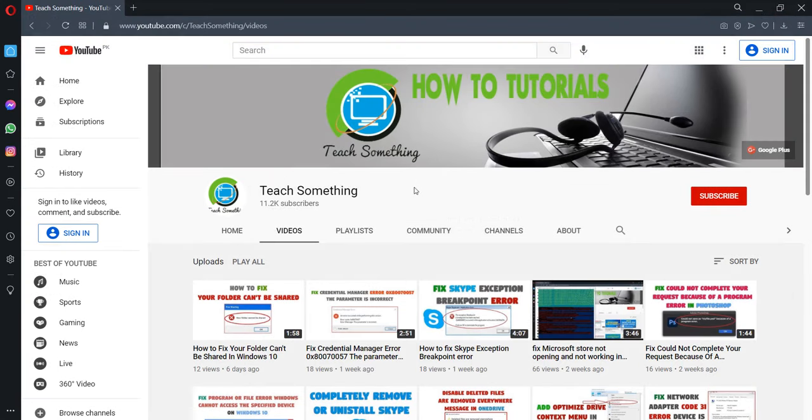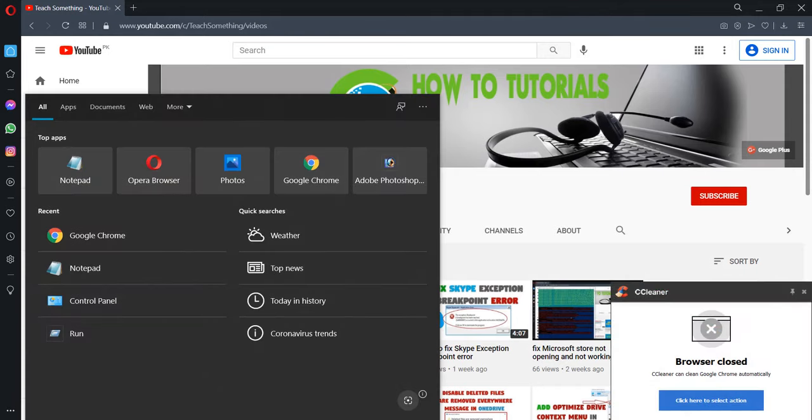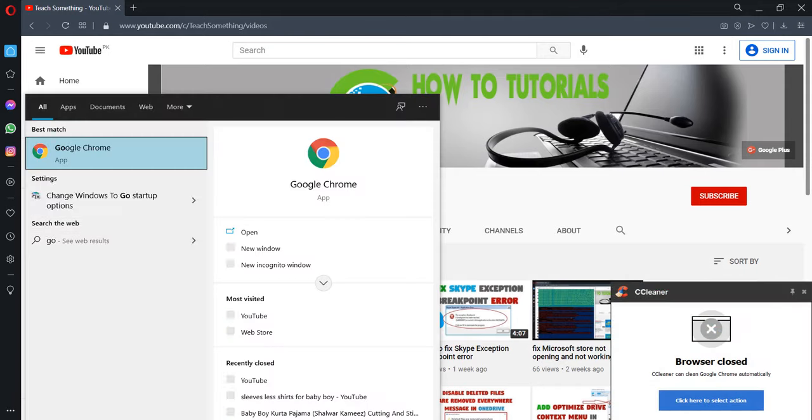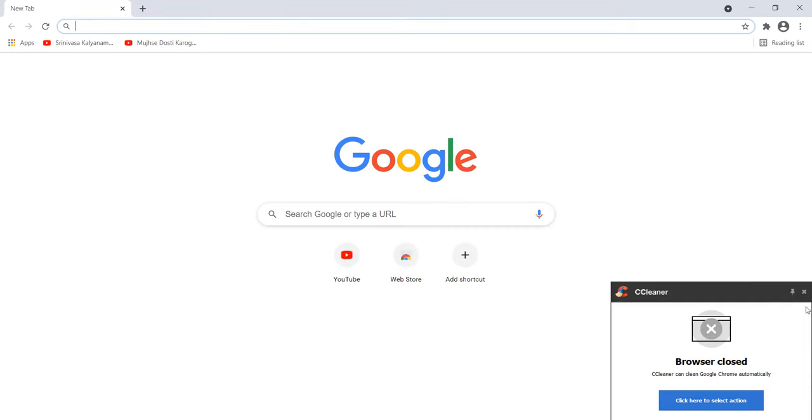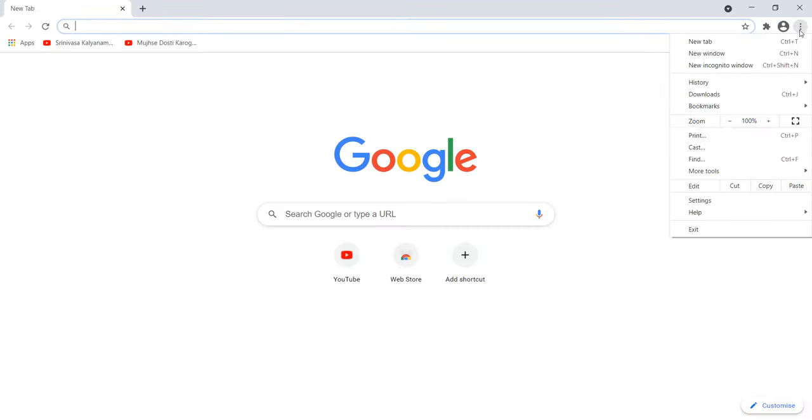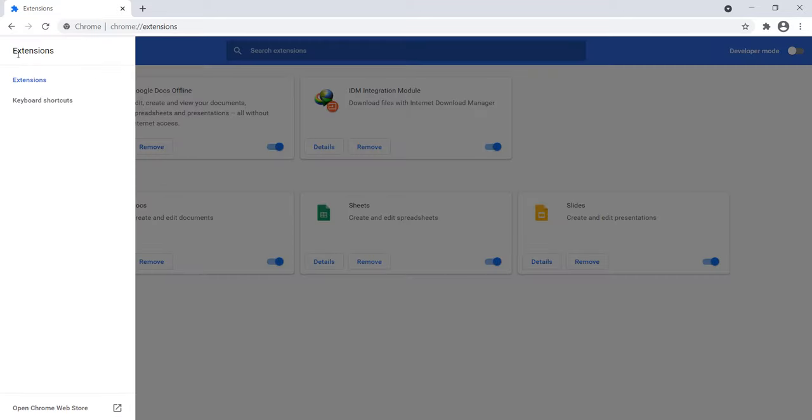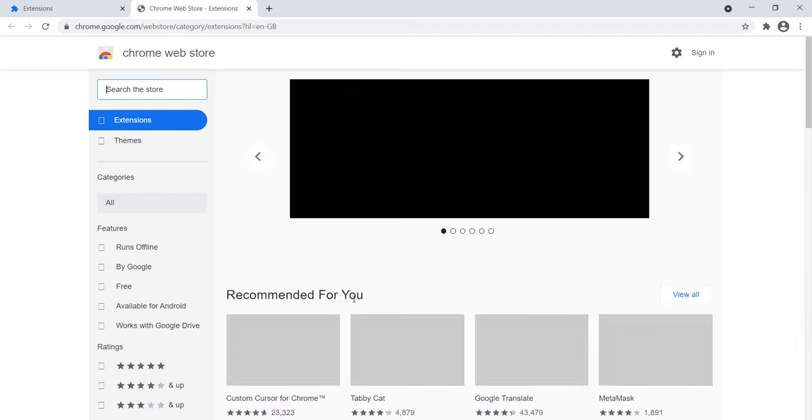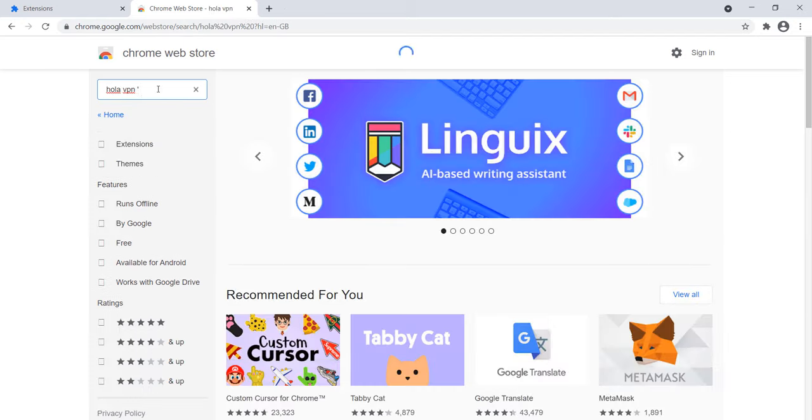The third method is: go to your Google Chrome, go to the three dots, More Tools, and go to Extensions. After doing this, click on these and go to open Chrome Web Store. Search for Hola VPN and press Enter.